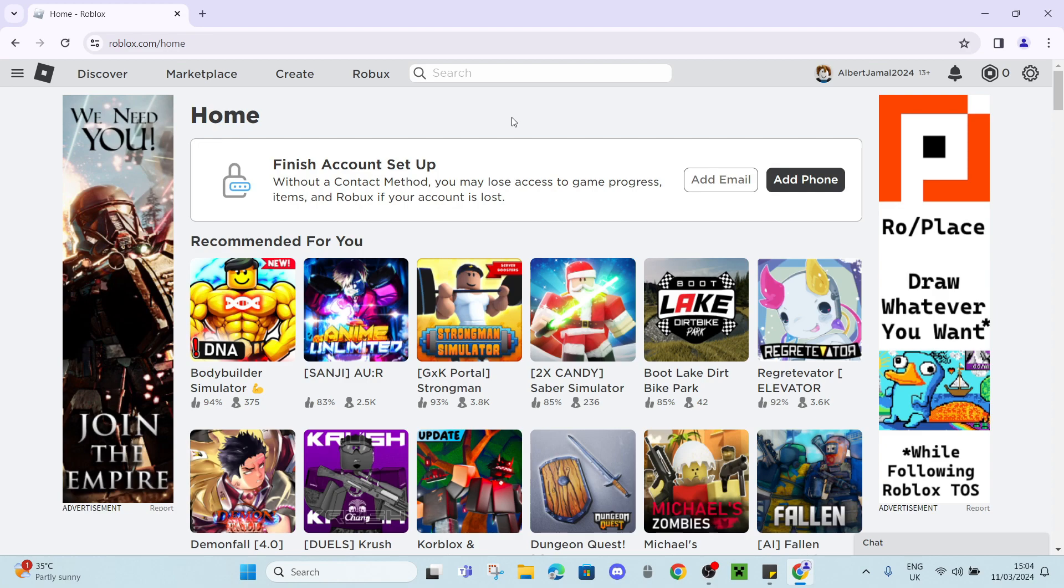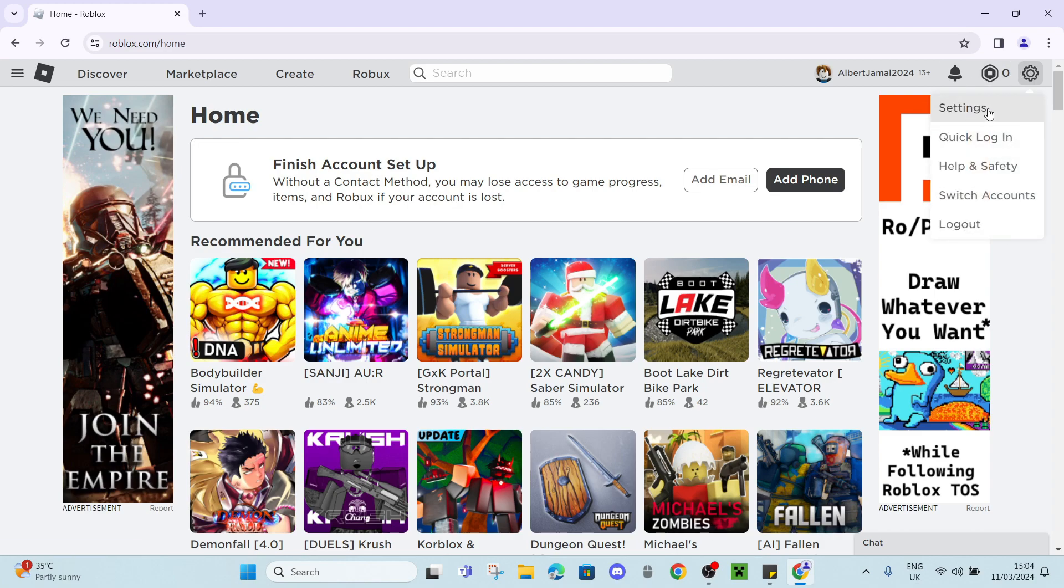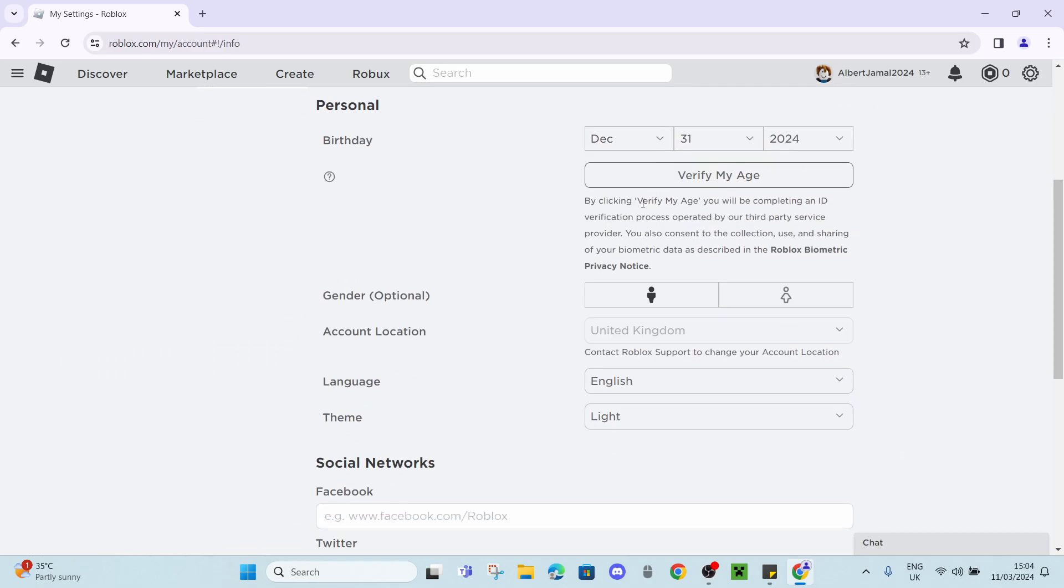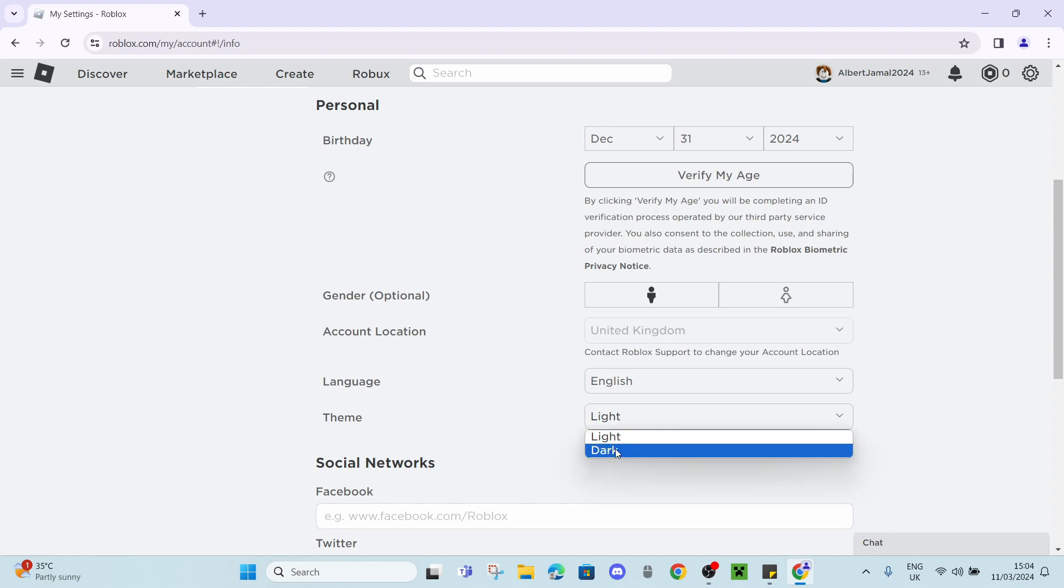So now that you're on your computer, the first thing we're going to need to do is click on the settings icon and click on settings. Scroll down until you find themes, click on light, and now select dark mode.